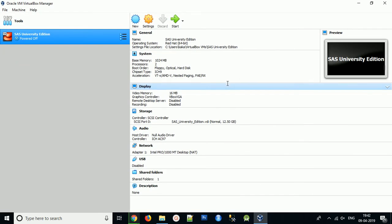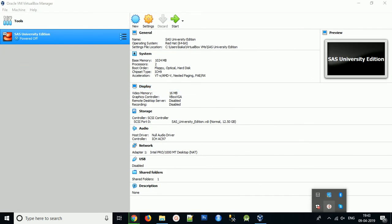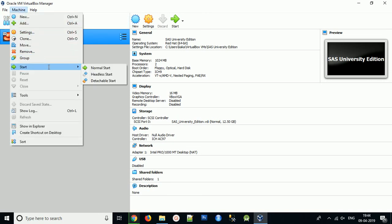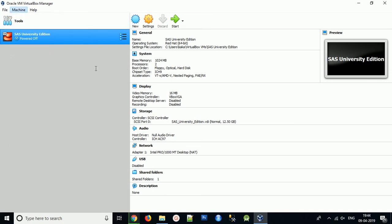You have successfully configured your system. To use this in VMware, just click on Start then Normal Start. It will take a few minutes.